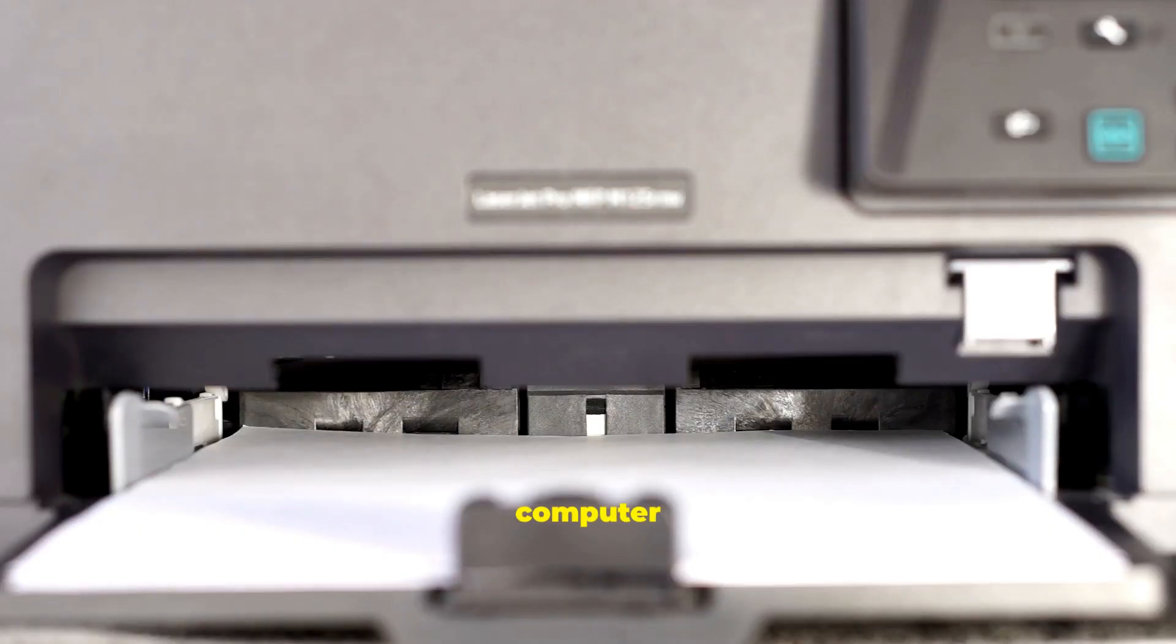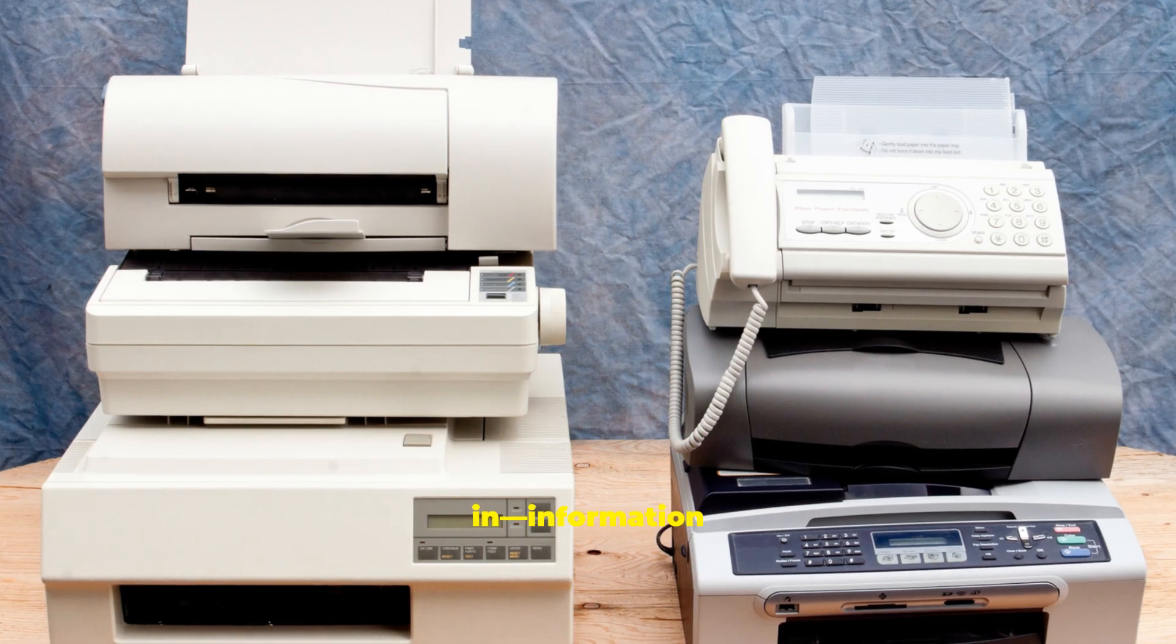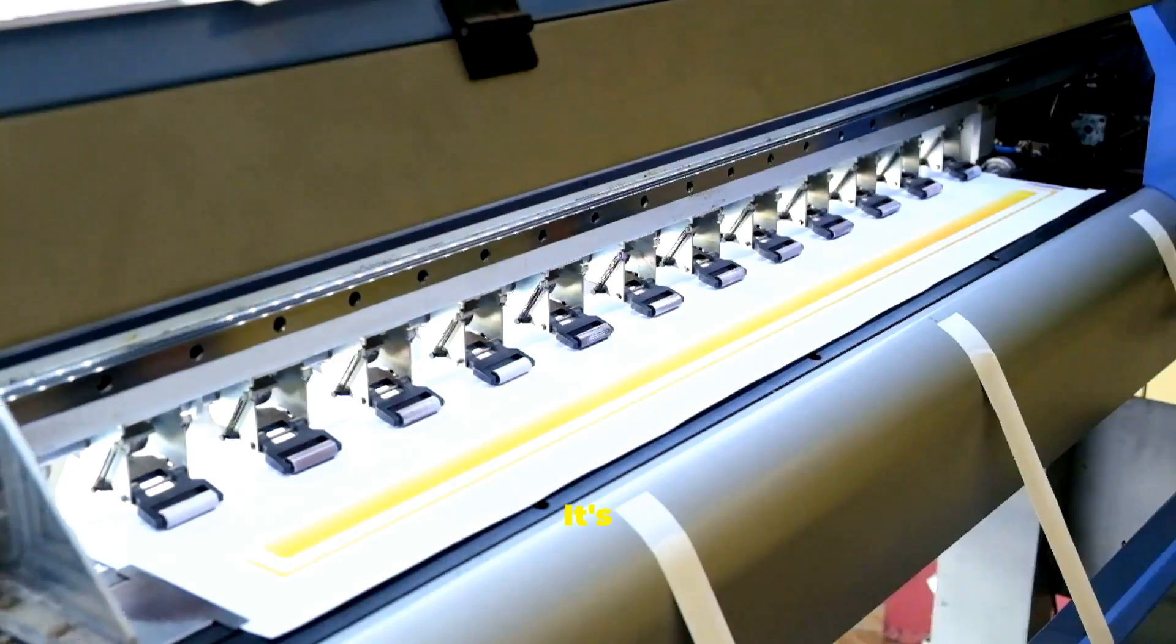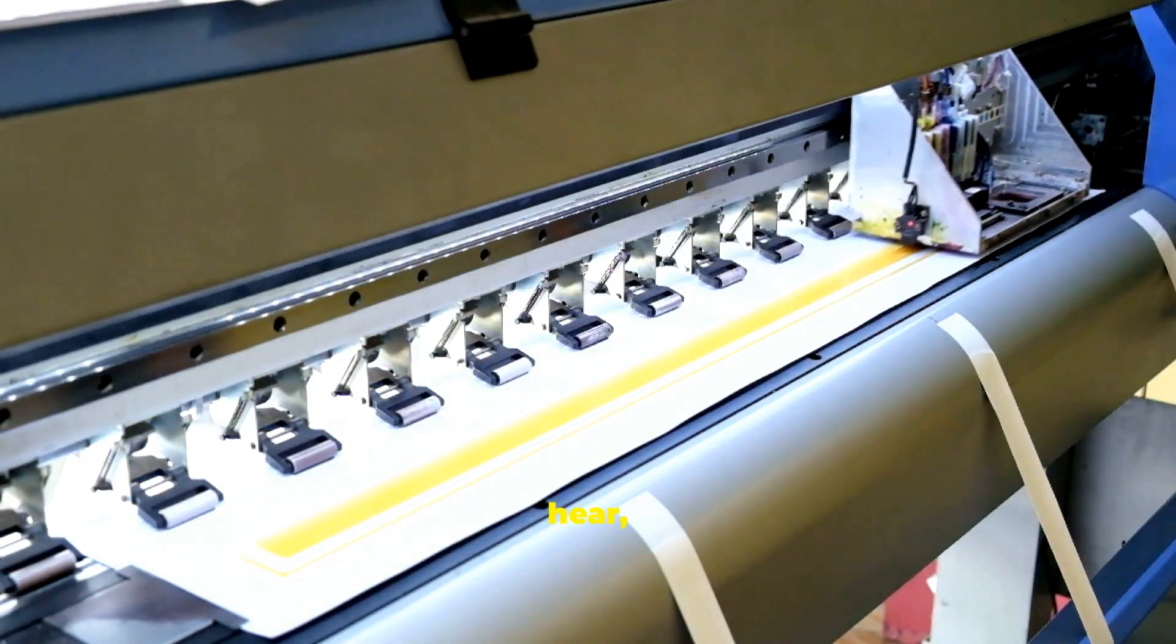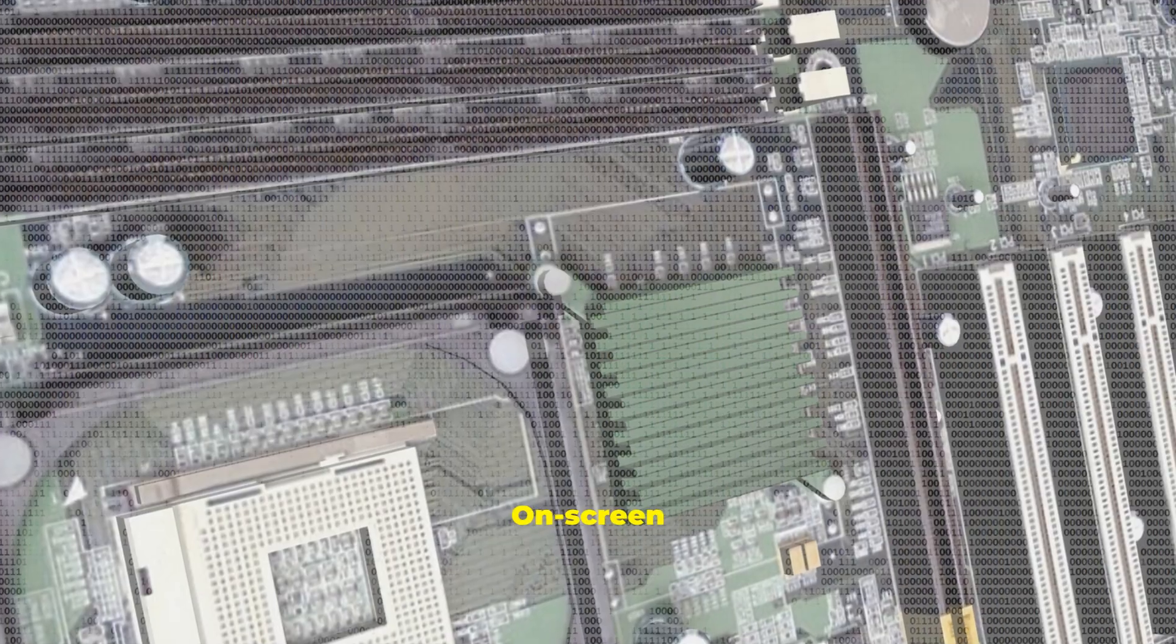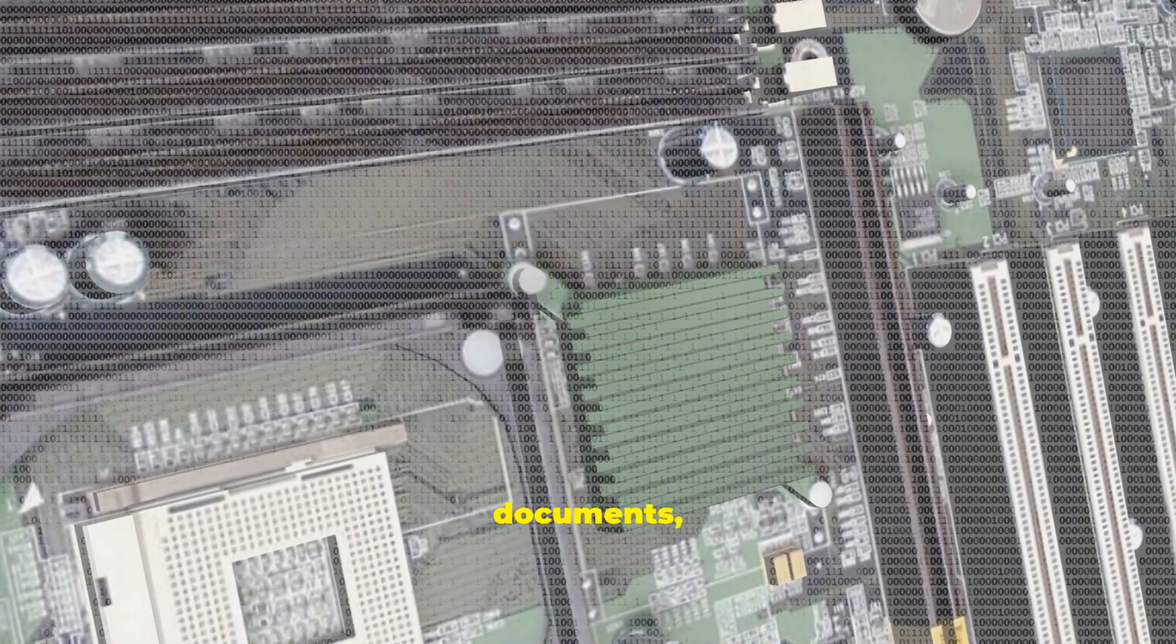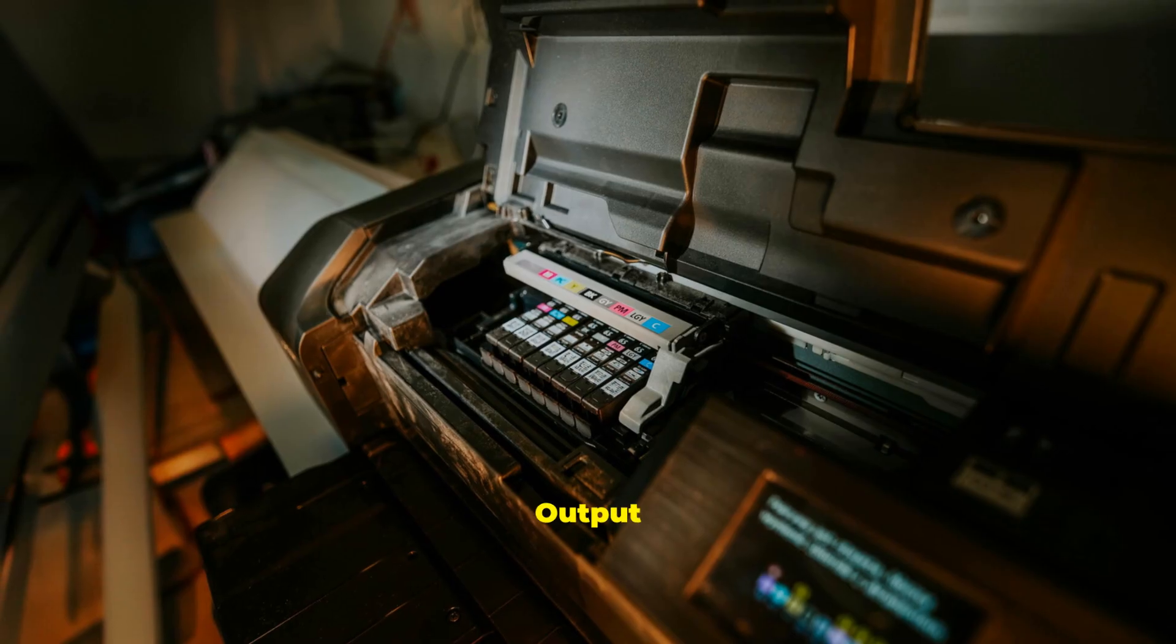Once you've given the computer input, you need to see results. That's where output comes in. Information the computer gives back. It's processed data you can see, hear, or even feel. On-screen output is most common. Documents, videos, search results.